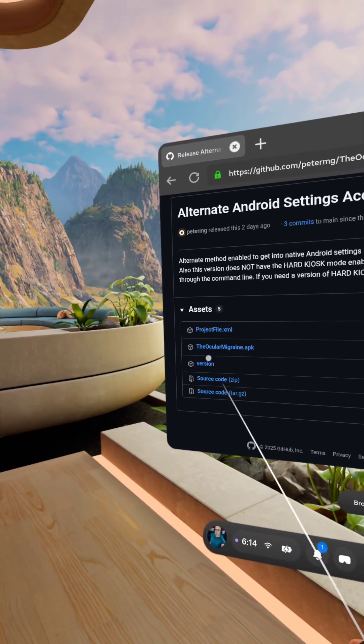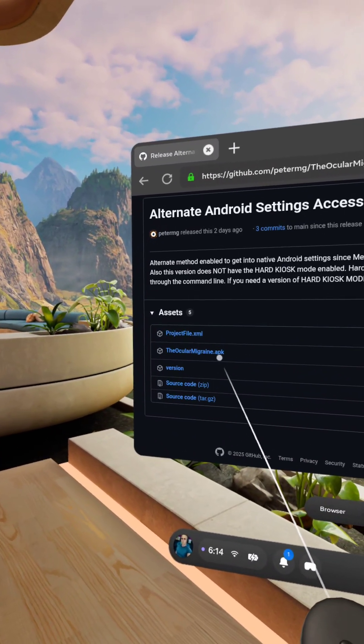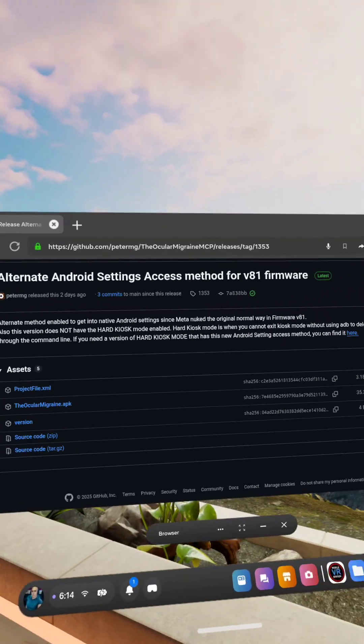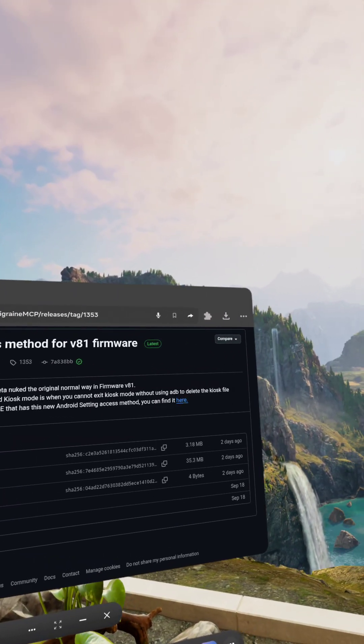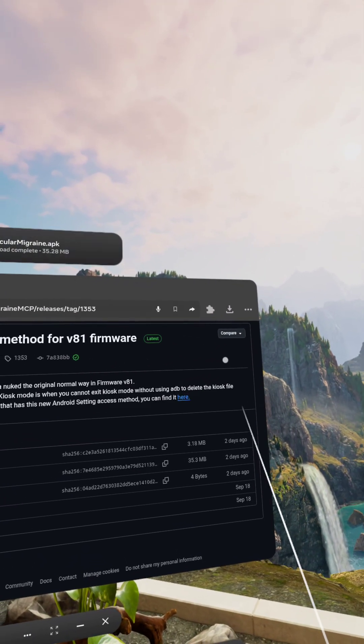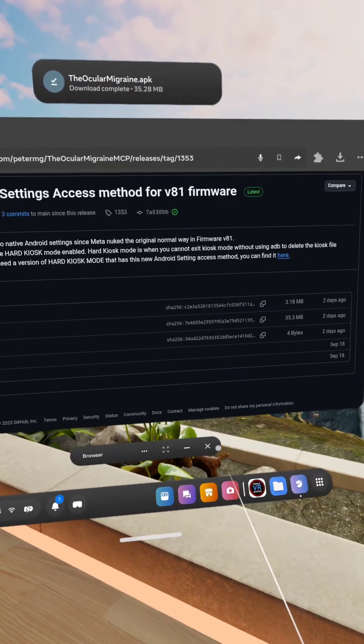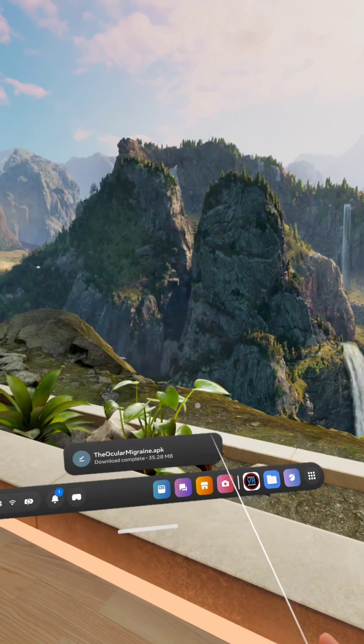Now scroll down, click on the Ocular Migraine.apk, and it will save the file. You'll see it over here. Okay, it completed. Okay, we can close this now.